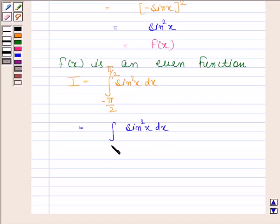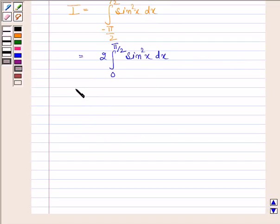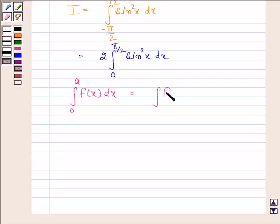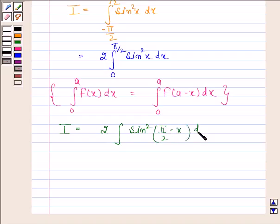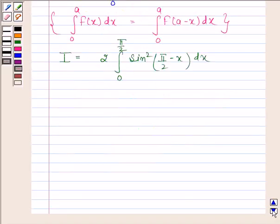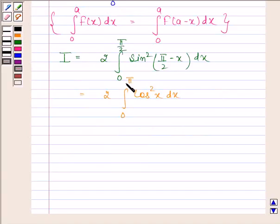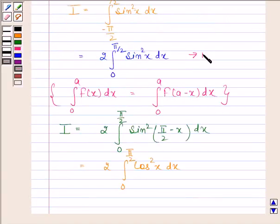Since f(x) is an even function, by the second property, i equals 2 times the integral of sin squared x from 0 to pi by 2. From the first property, we know that the integral of f(x) from 0 to a equals the integral of f(a minus x) from 0 to a. Applying this, we get i equals 2 times the integral of sin squared(pi by 2 minus x) from 0 to pi by 2. This equals 2 times the integral of cos squared x from 0 to pi by 2. Let us name this equation 1 and the previous one equation 2.